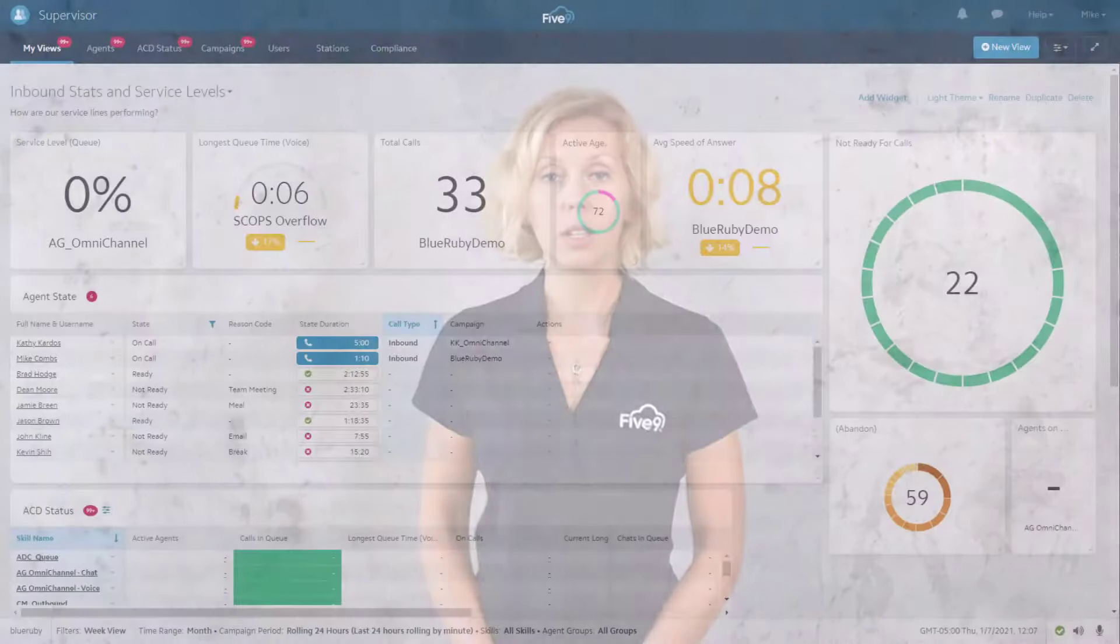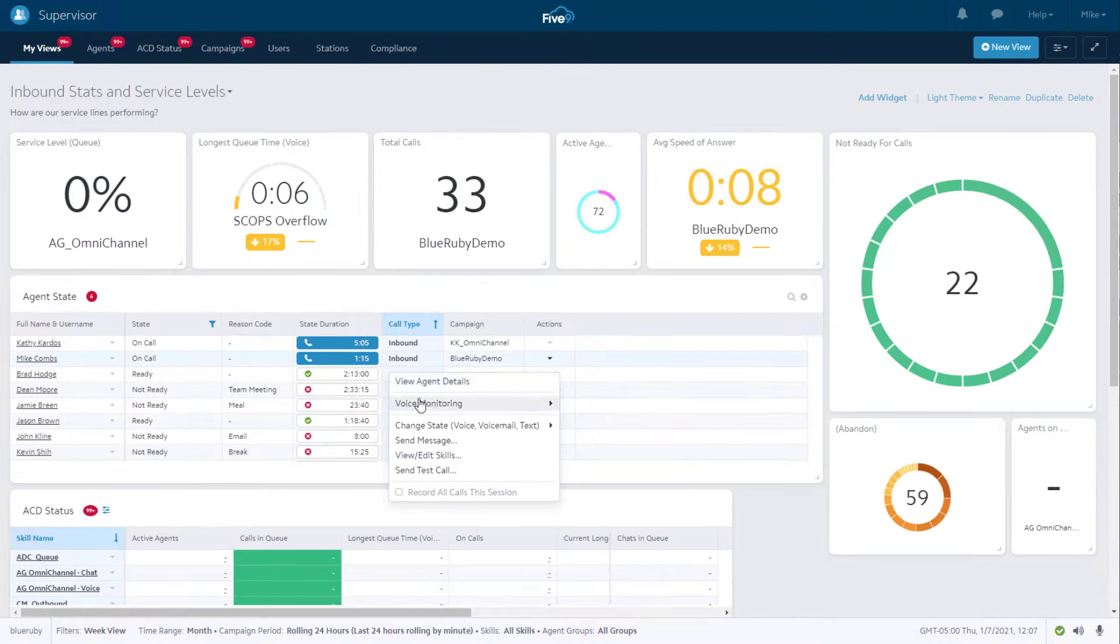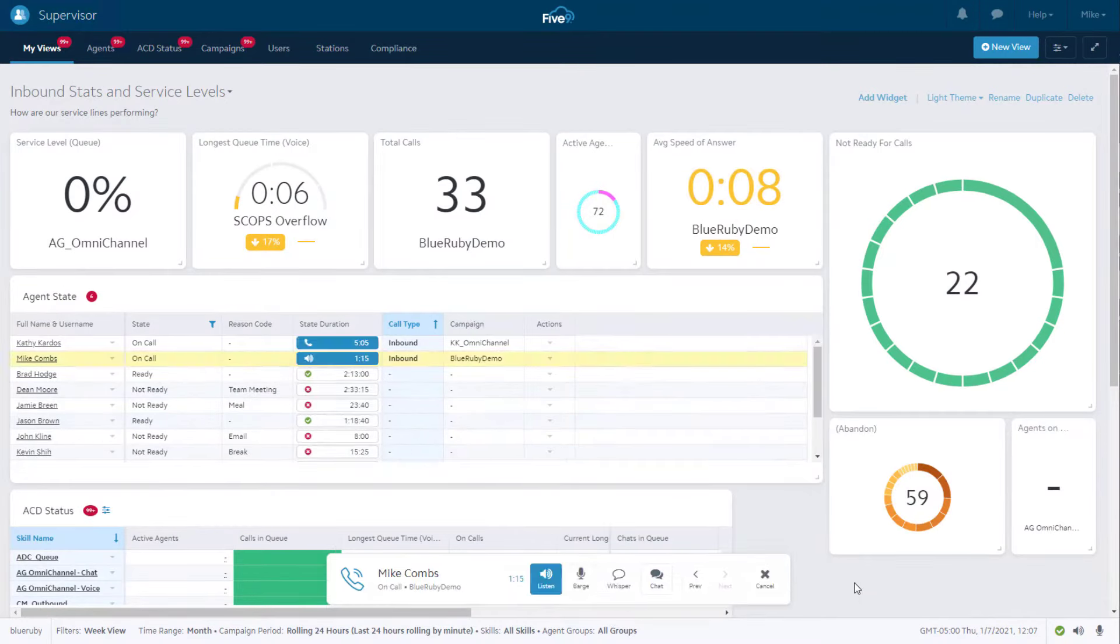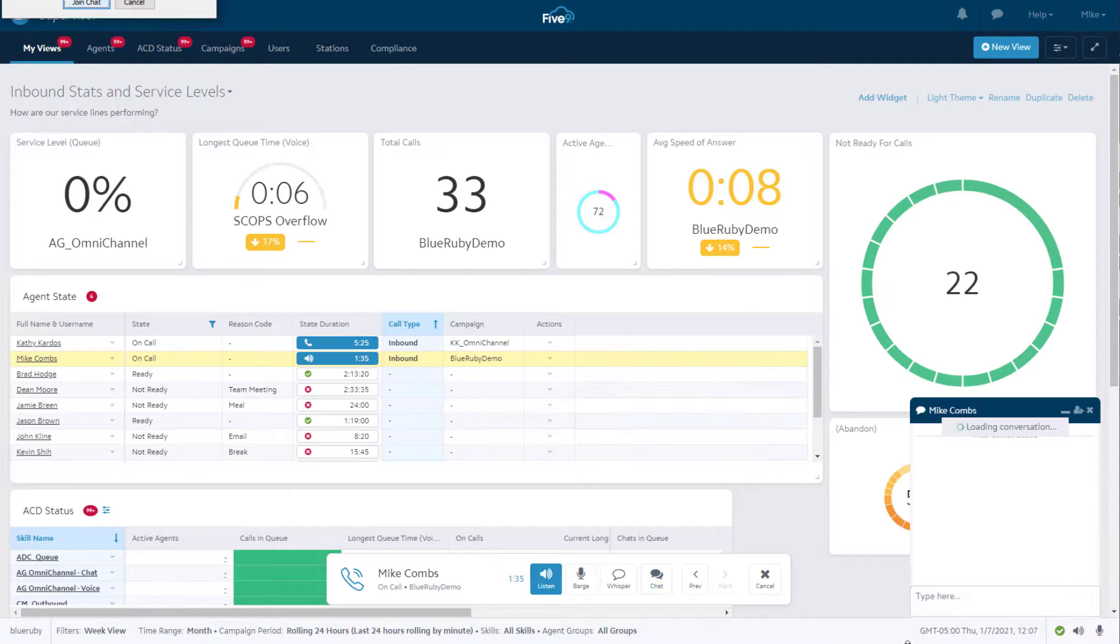This causes Mike's manager, Paul, to get an alert. Paul can easily monitor any of the interactions his team is on, regardless of the channel, just like he does with Mike's voice call. After listening in, he realizes that Mike has lost control of the conversation, so he sends him a message to help him get back on track.